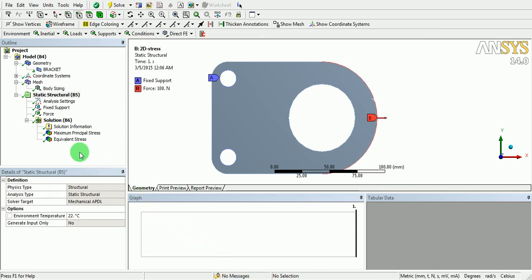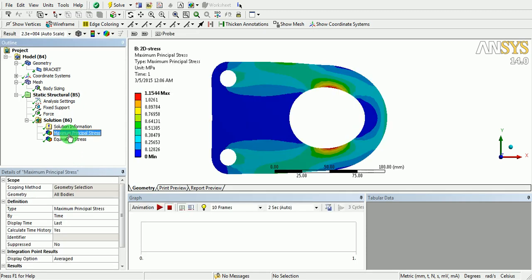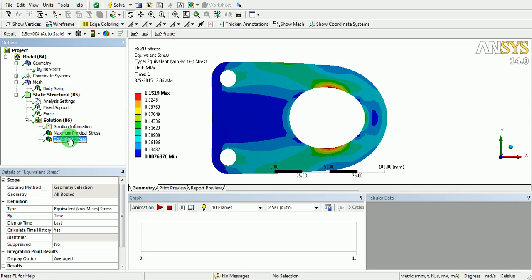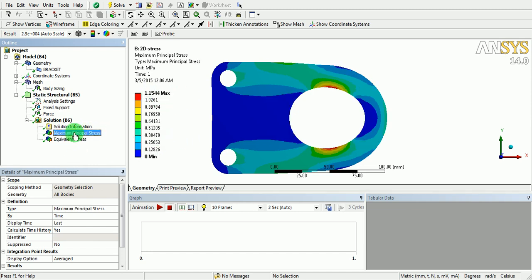Once the solution is complete, retrieve the results. The maximum principal stress is 1.15 and the equivalent stress is also 1.15. Now let us do the analysis for the actual 3D problem and ensure that both results are the same.